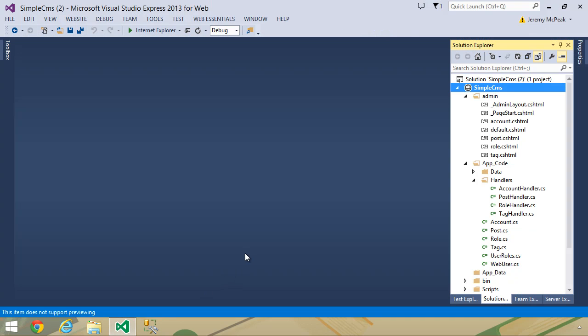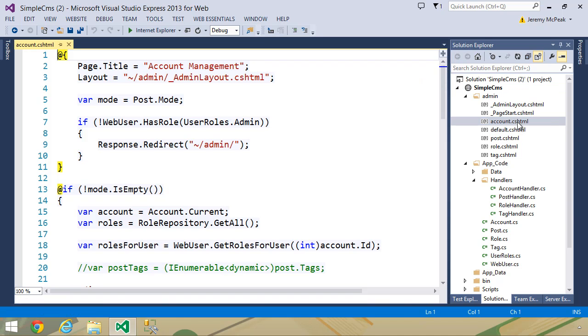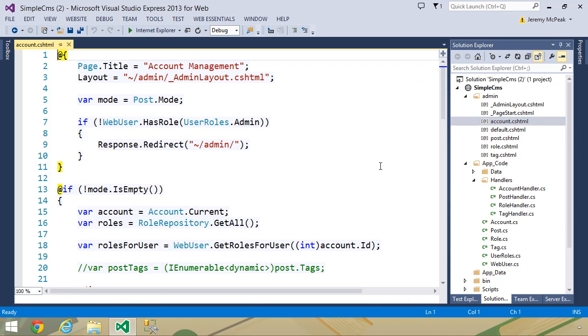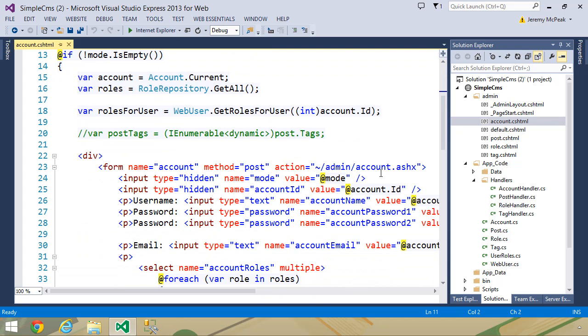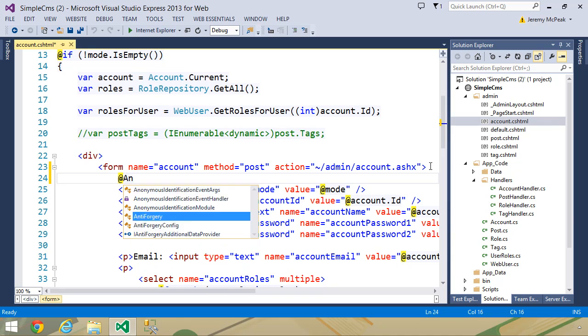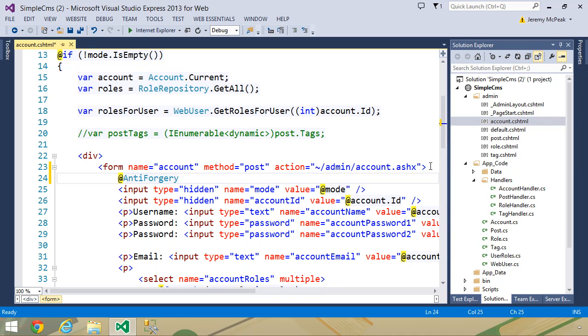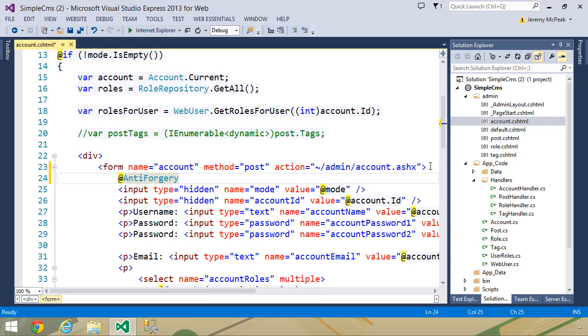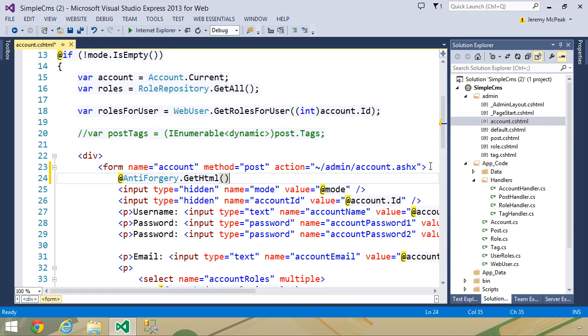It basically requires us to call two methods, one inside of our form, the other inside of our HTTP handler. So let's start by opening up our account.cshtml. Inside of our form, we want to call the first method. It's on the anti-forgery class, and it's called getHTML. This is going to output a hidden input element that contains an anti-forgery token.